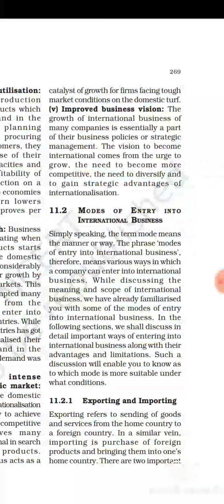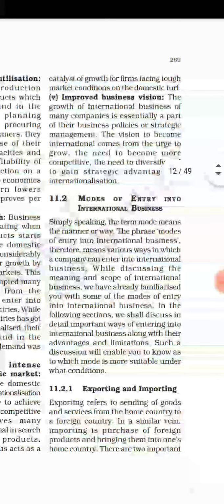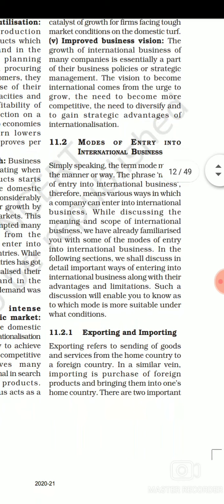The next benefit is improved business vision. The growth of international business for many companies is essentially part of their business policy or strategic management. The way businesses operated under domestic business has completely changed — now any firm that wants to survive in the market, especially the international market, has to be more competitive, more diversified, more technically advanced. So in domestic business the vision was limited, but now it has expanded and advanced. These are the different advantages international business gives to both a firm and a country.